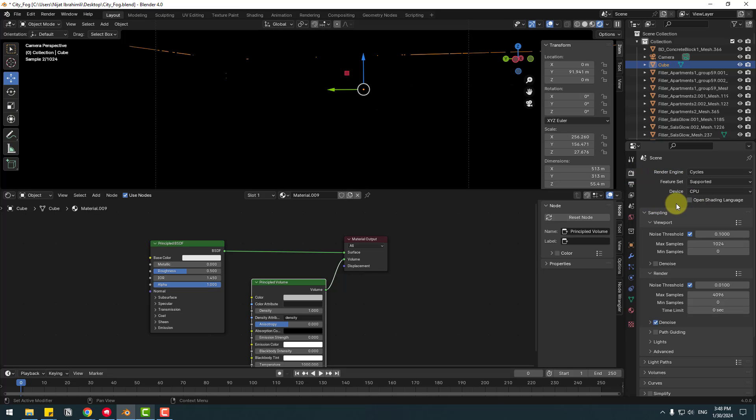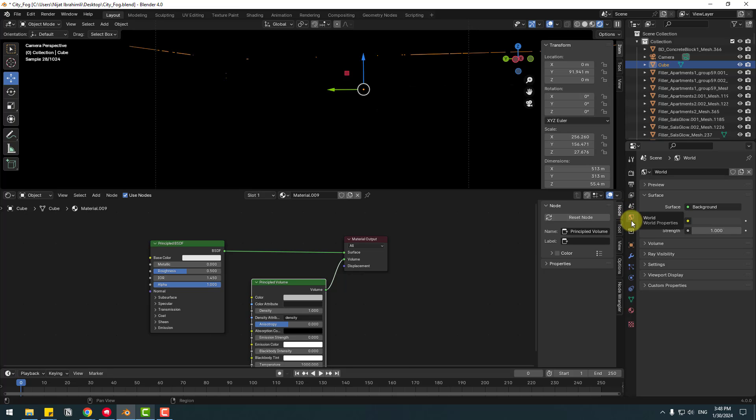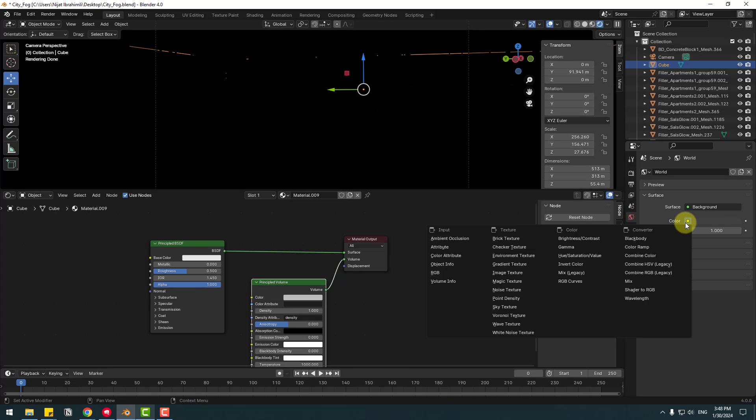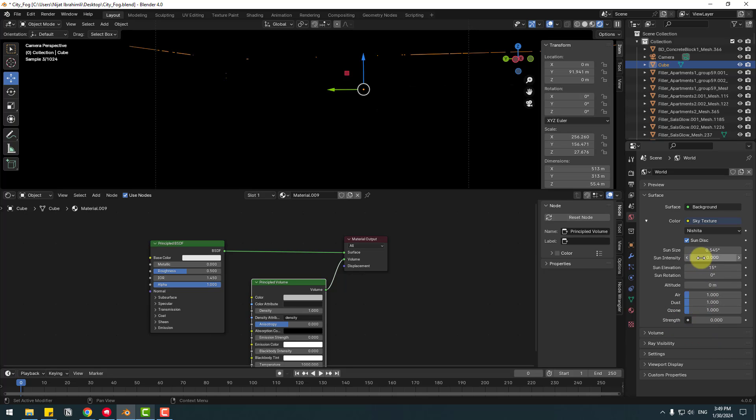That's good. Go to World icon and click Color icon. Select Sky Texture. And change Sun Intensity to 0, Stretch change to 0, and Sun Size change to 0.